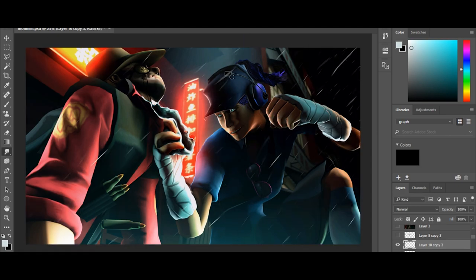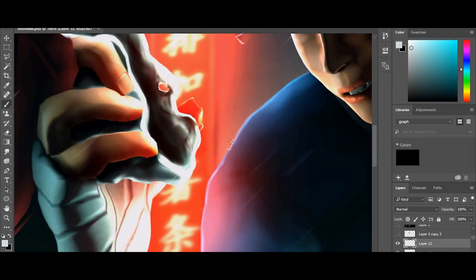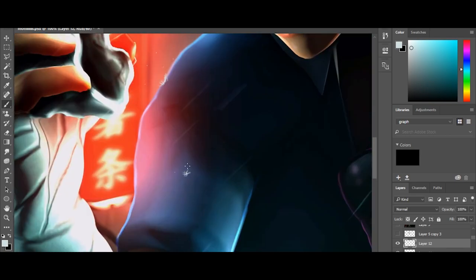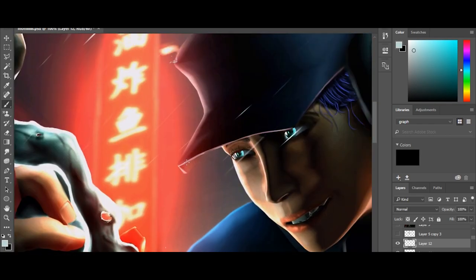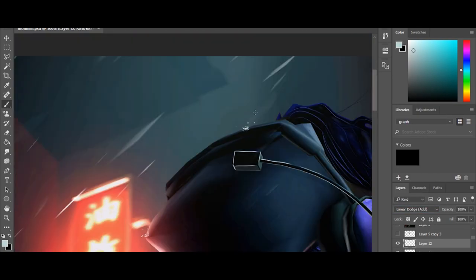Then, I added rain. To add the rain, it's fairly simple, but to give it more of a touch, I started drawing on rain splashes.